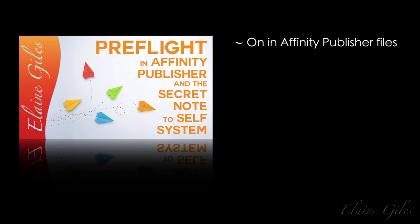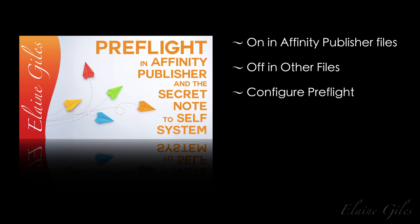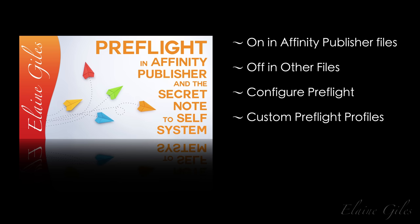Let's recap. Preflight is turned on by default when you're working with native Affinity Publisher files. Preflight is turned off by default when you're editing other file types. You're able to configure Preflight to check or conversely not to check for specific issues by editing the settings. If you want to reuse specific settings, you're able to create custom Preflight profiles that can be exported and imported into other Affinity Publisher installations. And our bonus this time was using those features to replicate as far as possible the notes tool system in Adobe Photoshop and to create a notes to self system in Affinity Publisher.